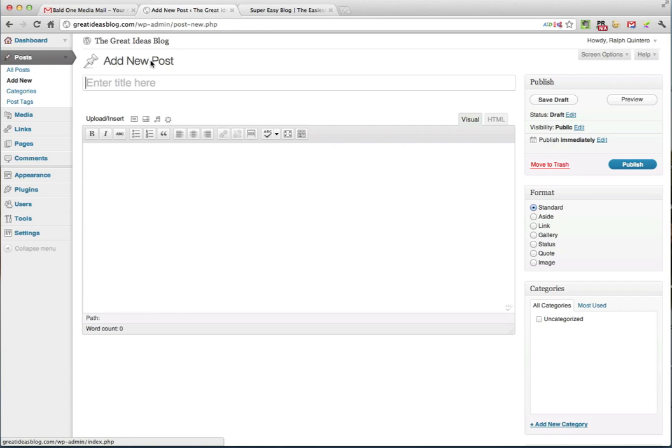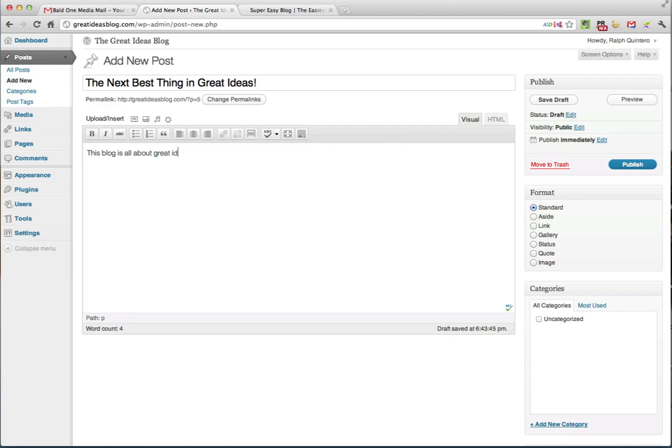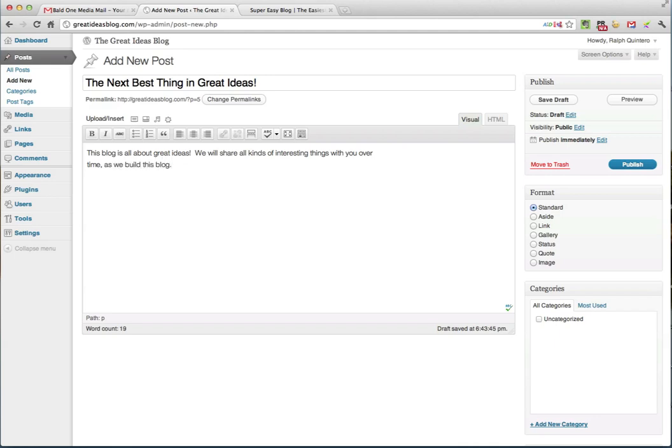So our first post, I want to type something about what great ideas we're going to have for this post. So we'll say, let's call this the next best thing in great ideas. And we're going to come down here and we are going to type: this blog is all about great ideas. We will share all kinds of interesting things with you over time as we build this blog. And so on and so forth. You can continue to add even more information.